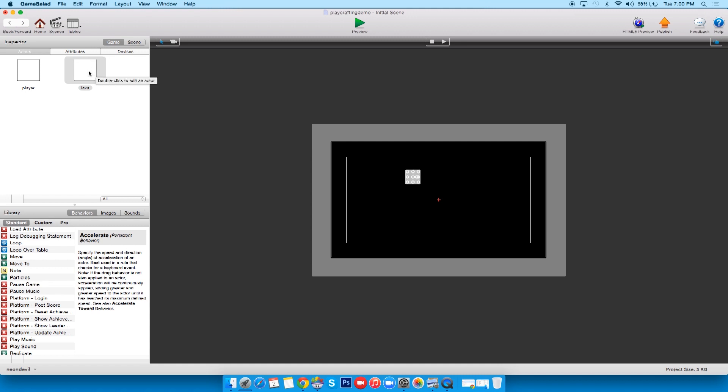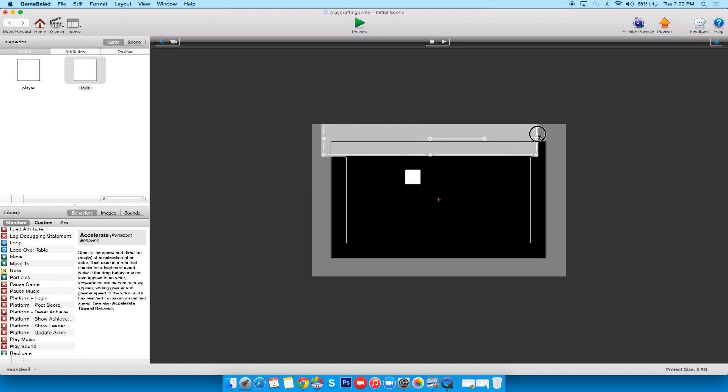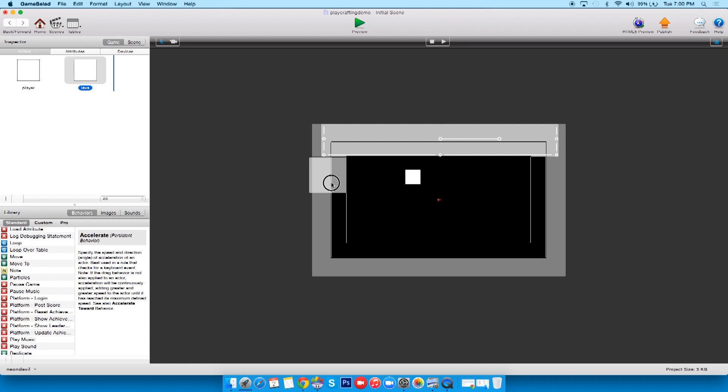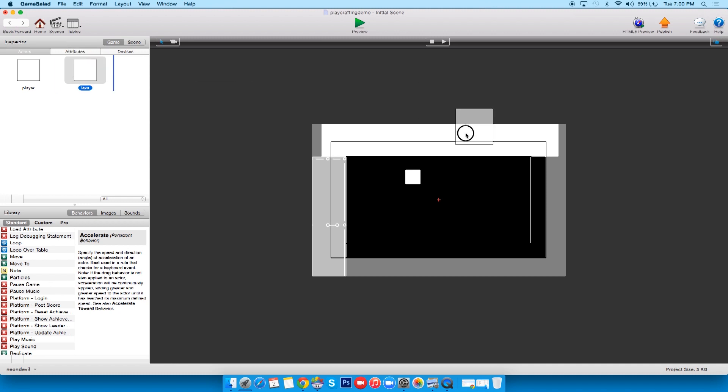So I can bring in multiple actors. If I bring in multiple lavas and wall off essentially the edge of the screen, I'll just bring them in and just wall this off. There we go, it's walling off the screen.